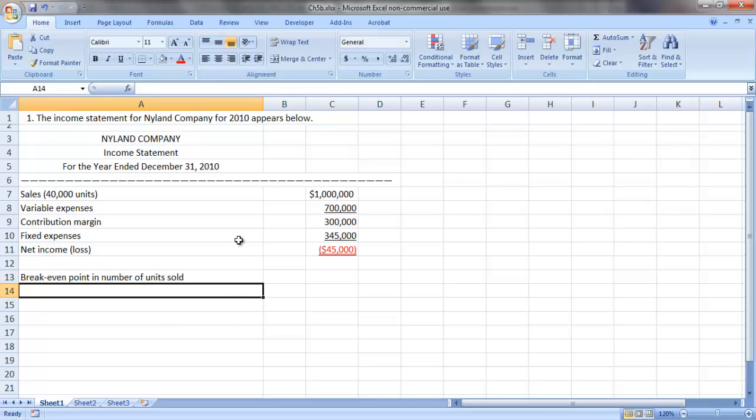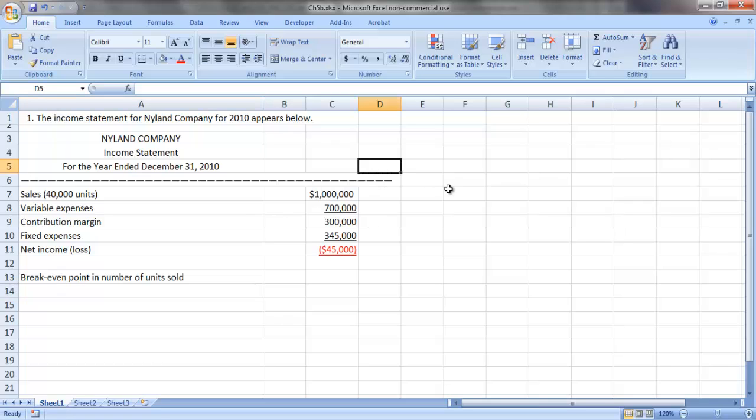The first thing we want to do there is to go ahead and put our contribution margin income statement into a per-unit format as well, just to make our calculations a little easier.